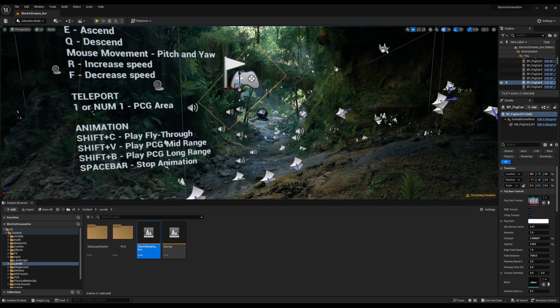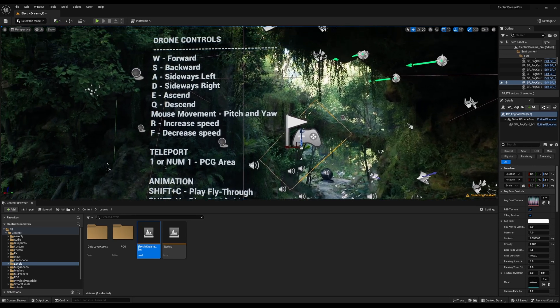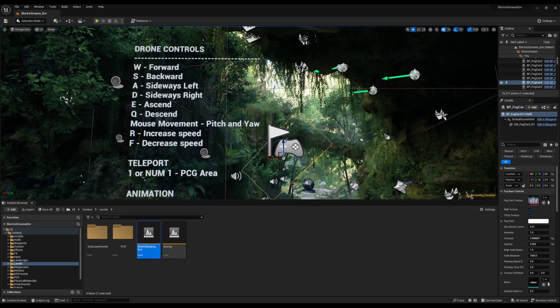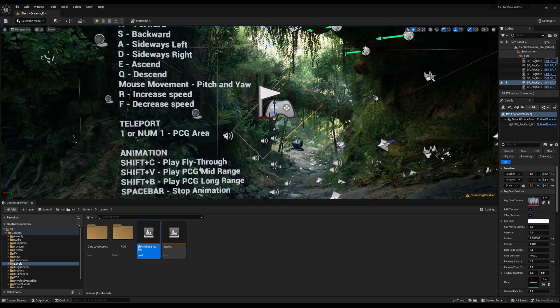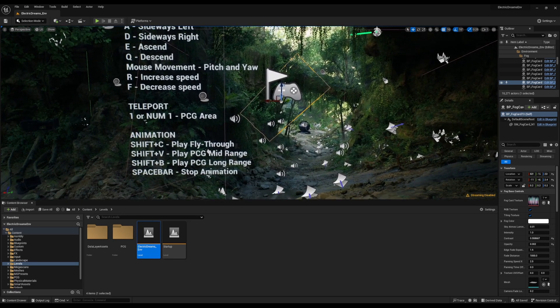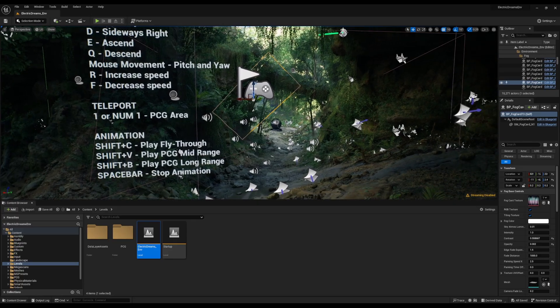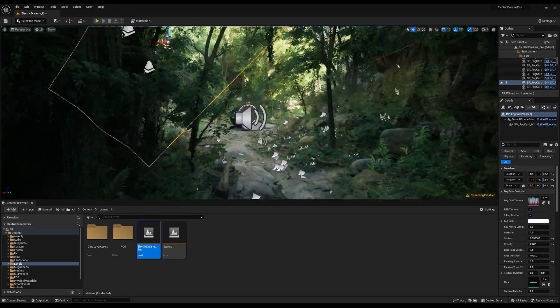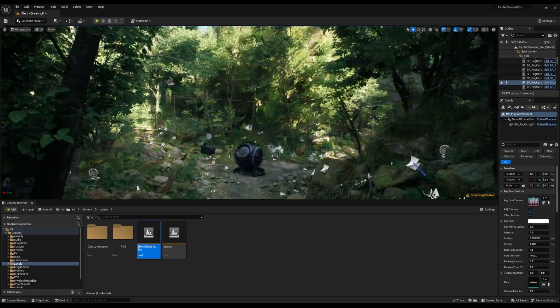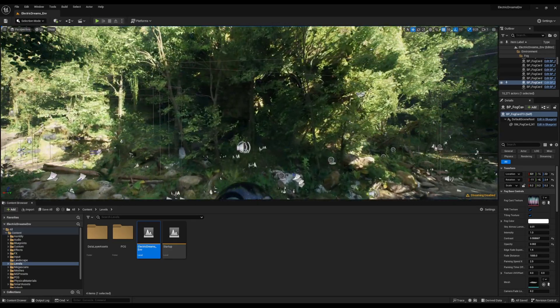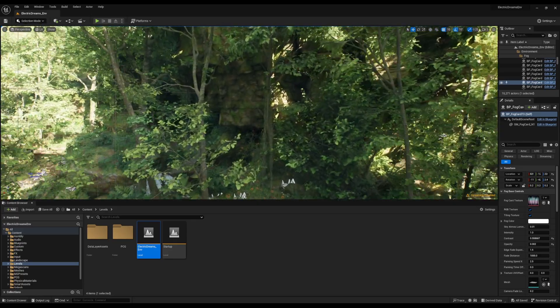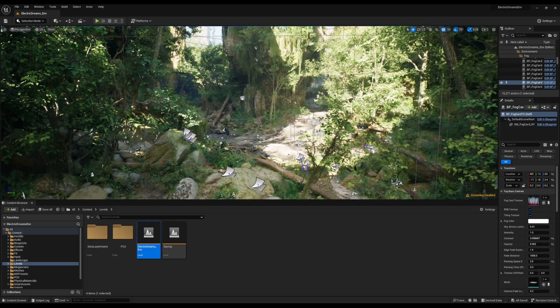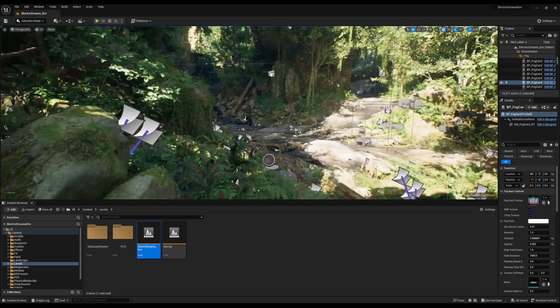Once we have the environment loaded in, we can navigate through it. You have a few drone controls and you also have a few teleport controls which you can use. We can just simply drive through this and you can see how lush green this is. This is looking pretty decent.